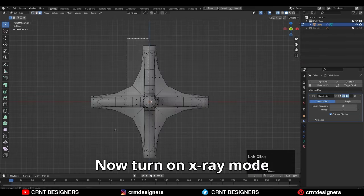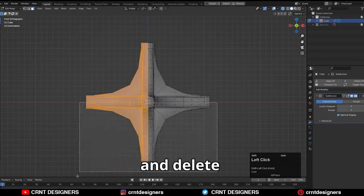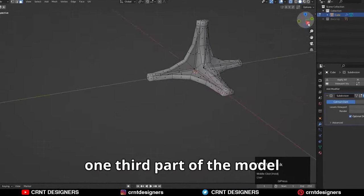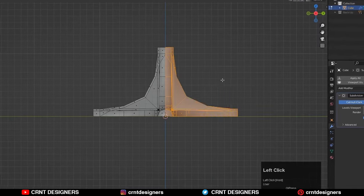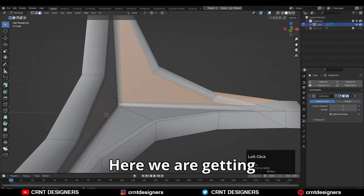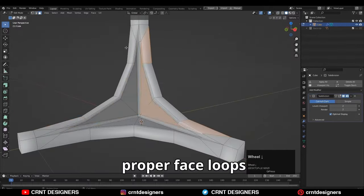Now turn on X-ray mode and delete one third part of the model. Here we are getting proper face loops.